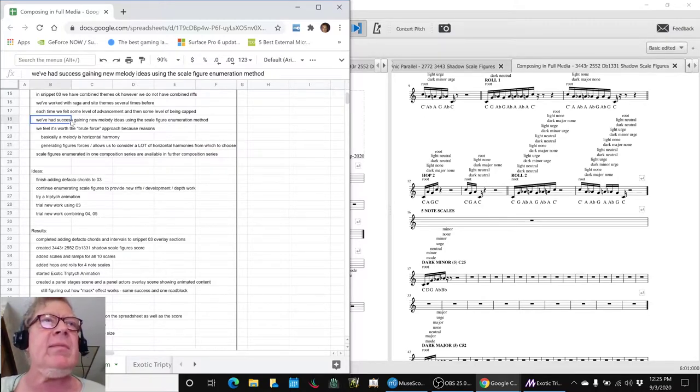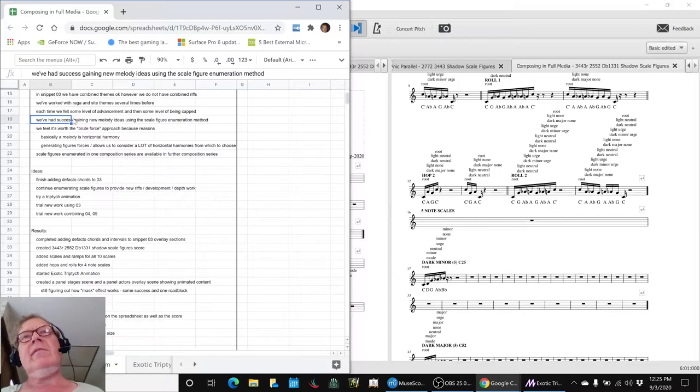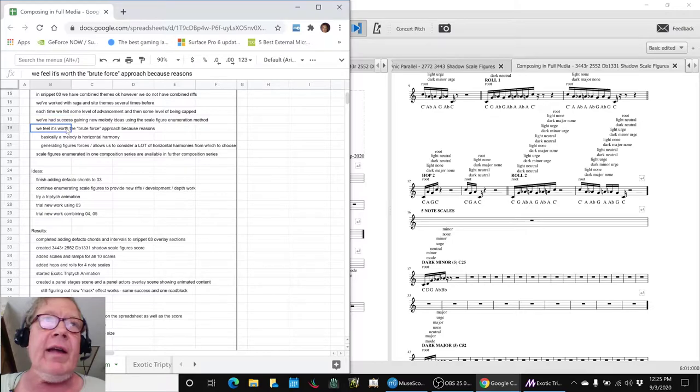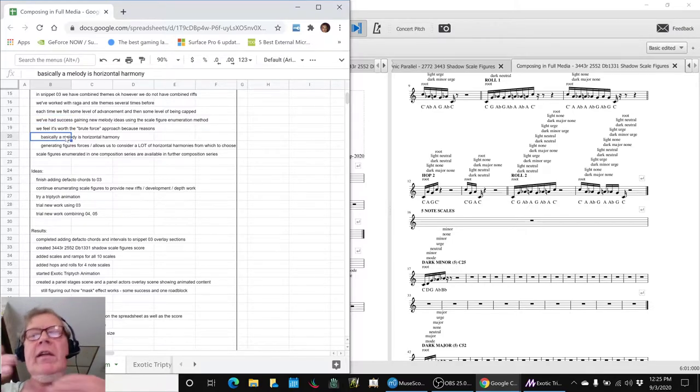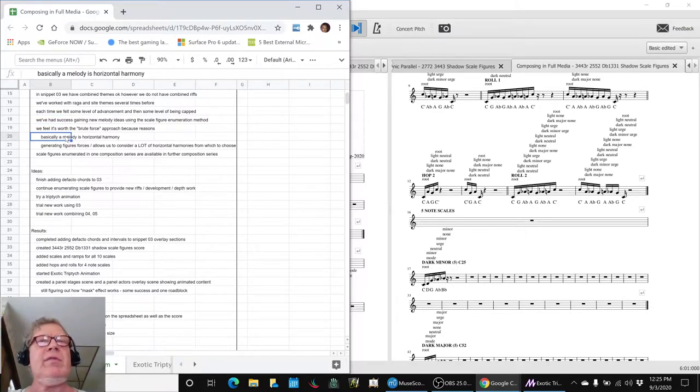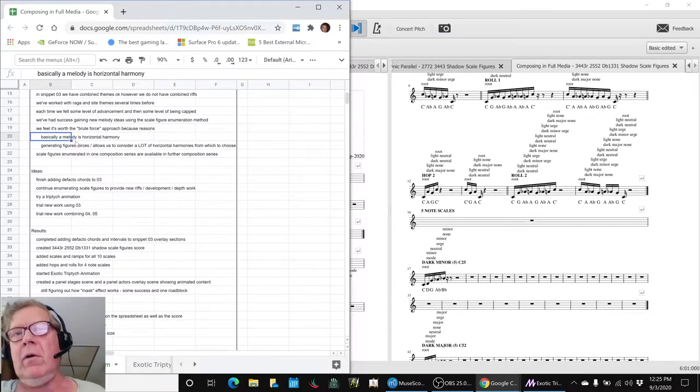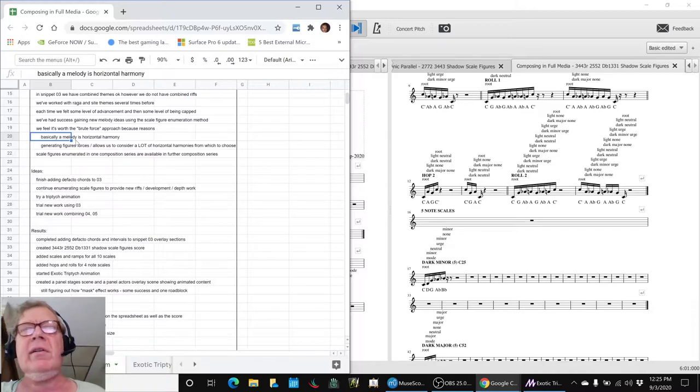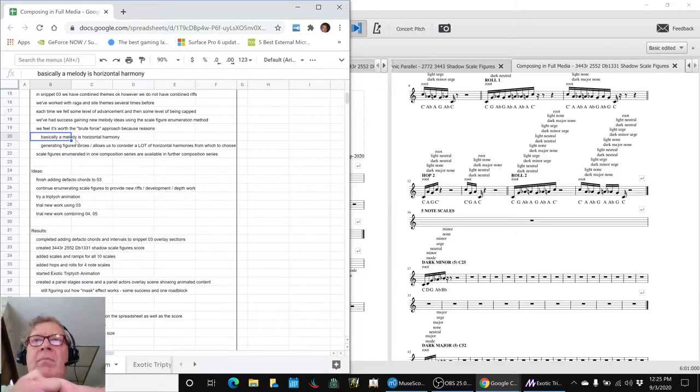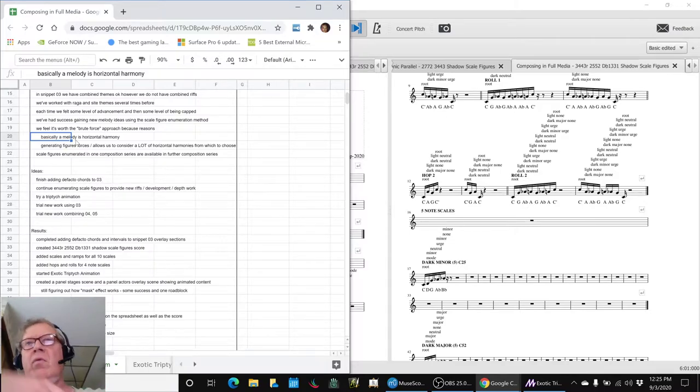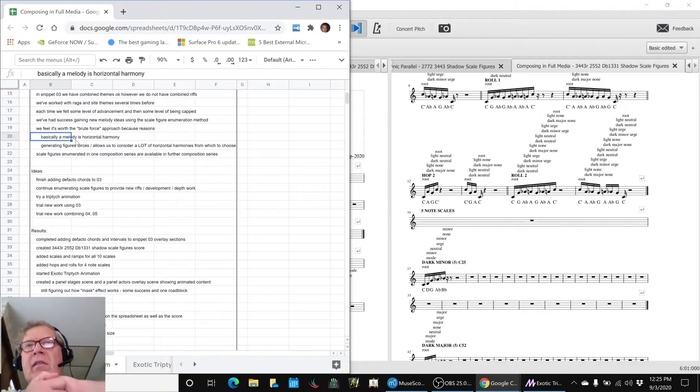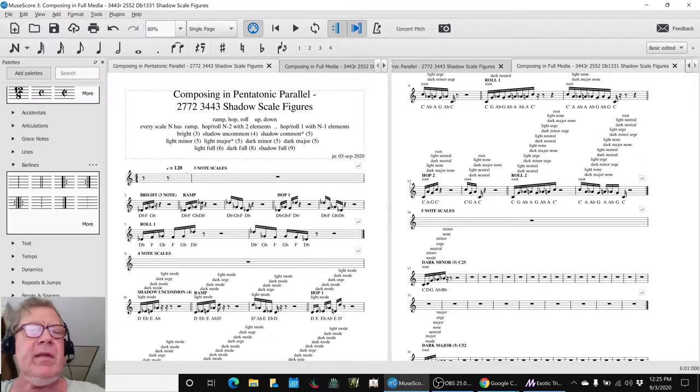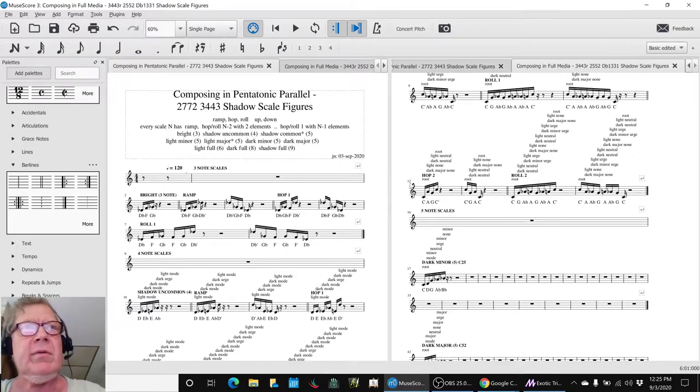And to be honest, we've worked with both of these things several times in the past, the raga and the site theme, and made stuff we liked, and then we felt like we kept running into a wall or being capped. Like we wanted to do something else with it. So we feel like we've got a good start in snippet 03 with harmonies and overlays and the two themes going together. What we don't have are some riffs using the themes, not just the themes themselves, but riffing up and down the combined scales. So that's why we're taking the time and trouble to do all that.